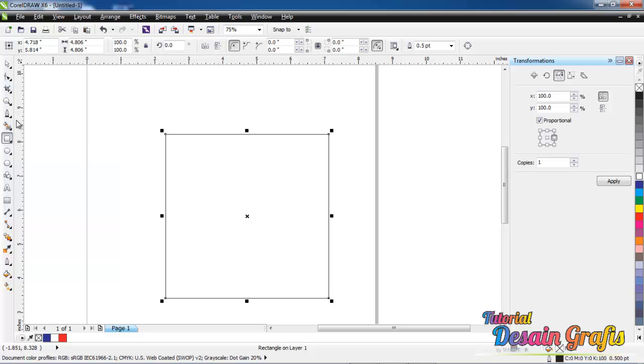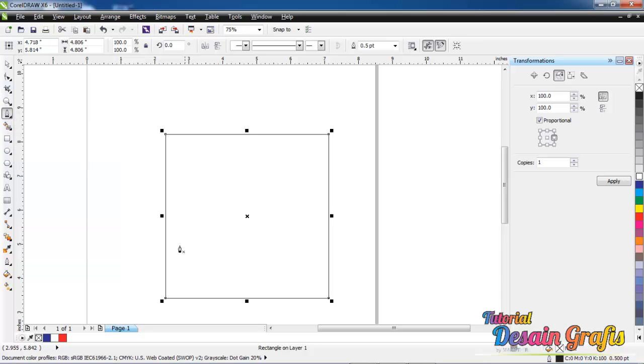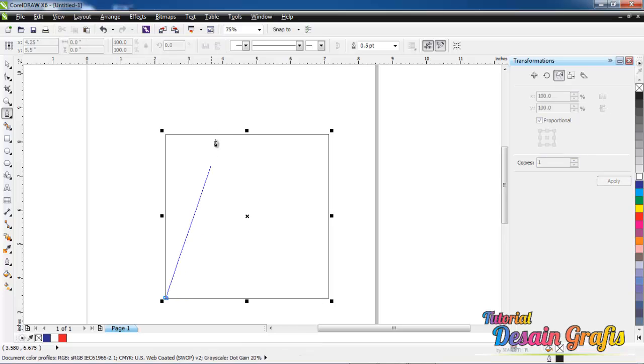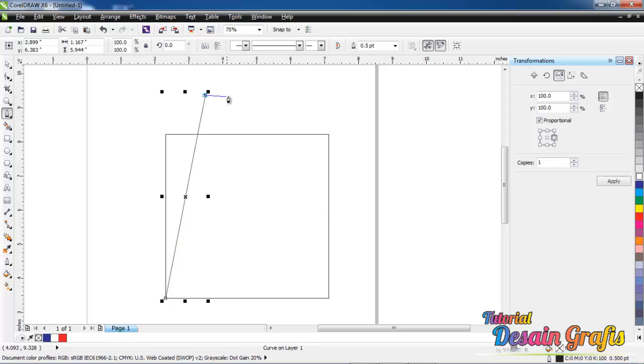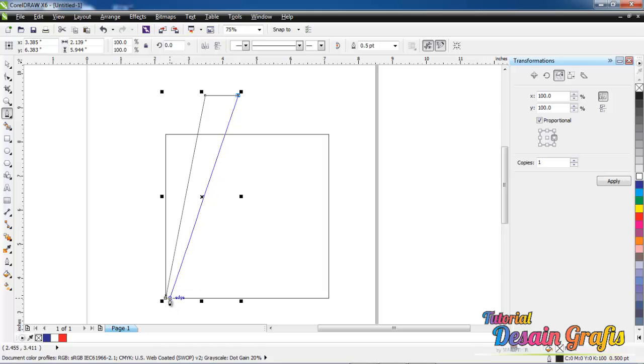We are going to make a line. Click pen tool, click over here, and over here, over here and over here.